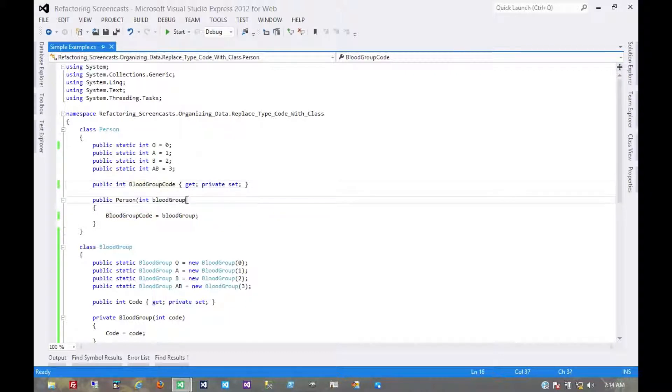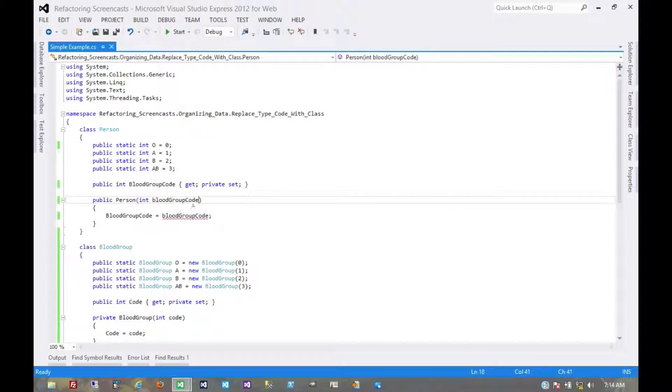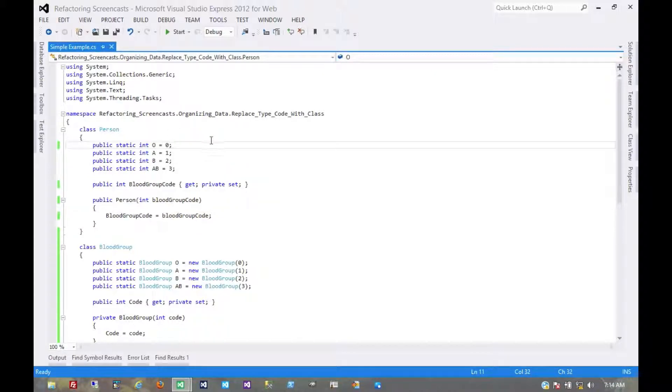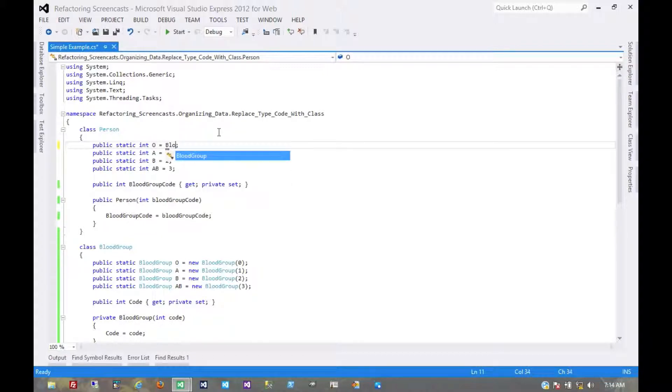Do the same thing here, so consuming code is starting to prepare itself for the refactoring that we're doing. Haven't been any breaking changes yet. Now would also be a good time to run a lot of tests, make sure everything is still green, but we'll just keep moving forward.